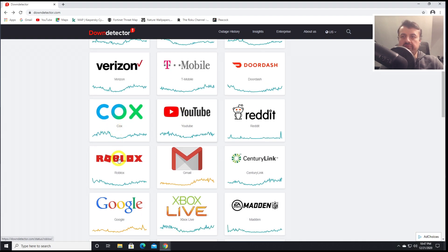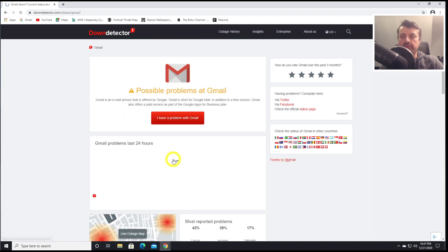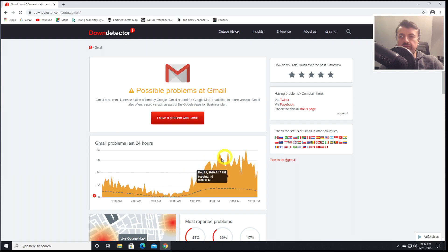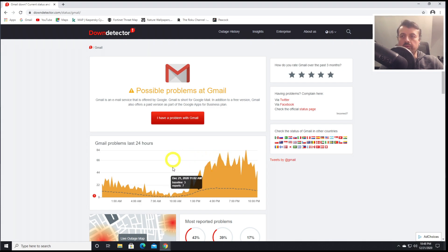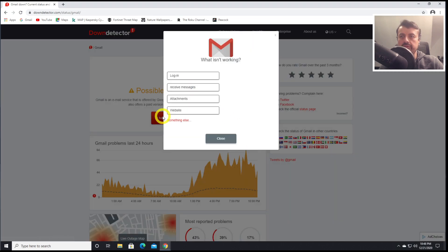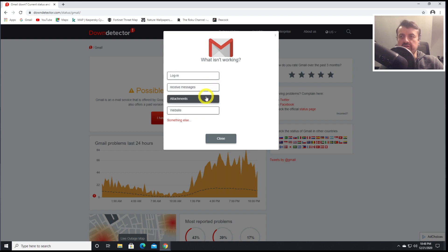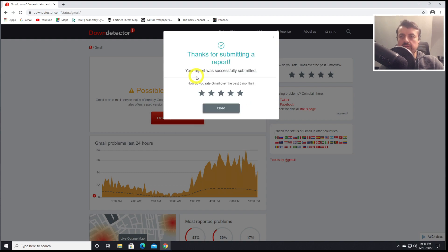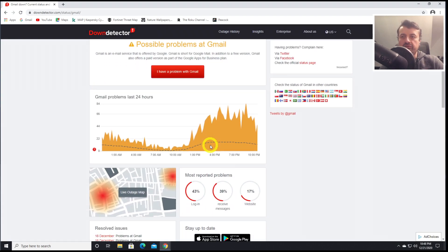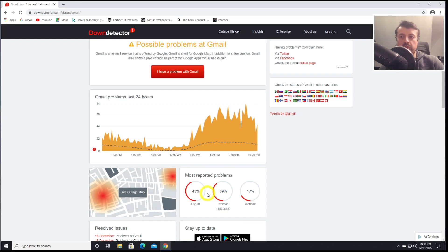Let's say, for example, I'm having a problem with Gmail. I can click on that, and here we can just see that the trend in the graph, that more and more people are reporting a problem with this service. If I have a problem, I can click on this. Is my issue regarding login? Is it messages? Is it attachments? Let's just say it's logging in. And the application then logs that data.